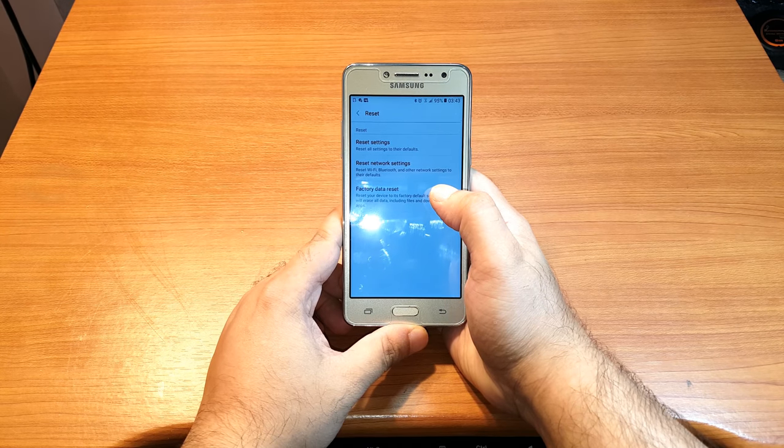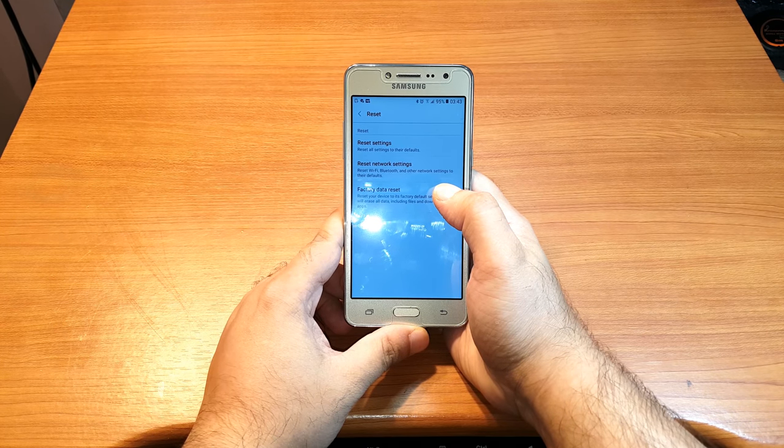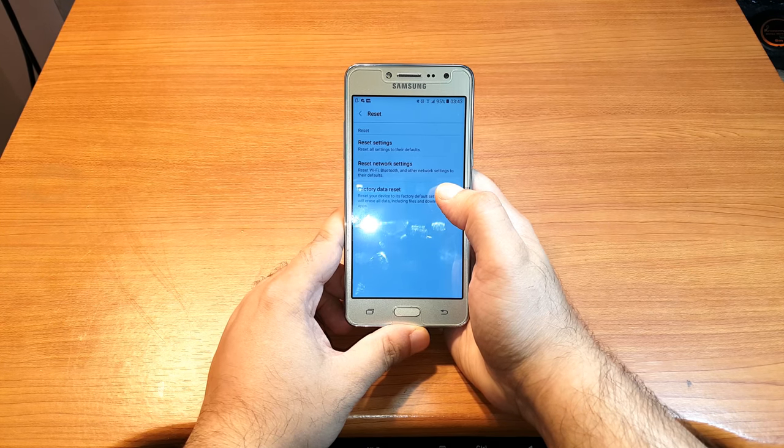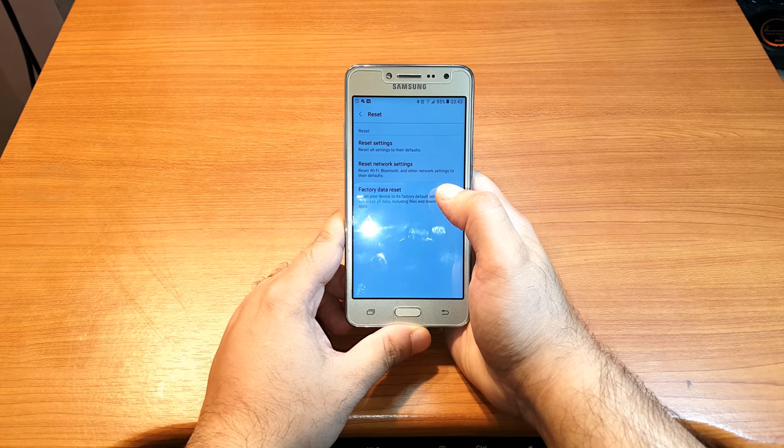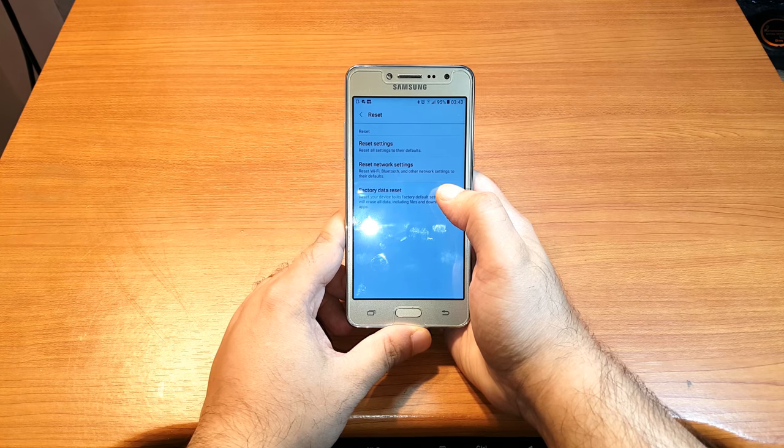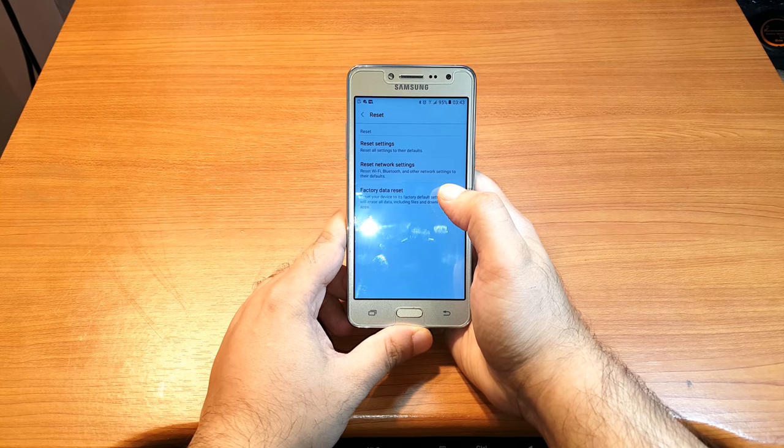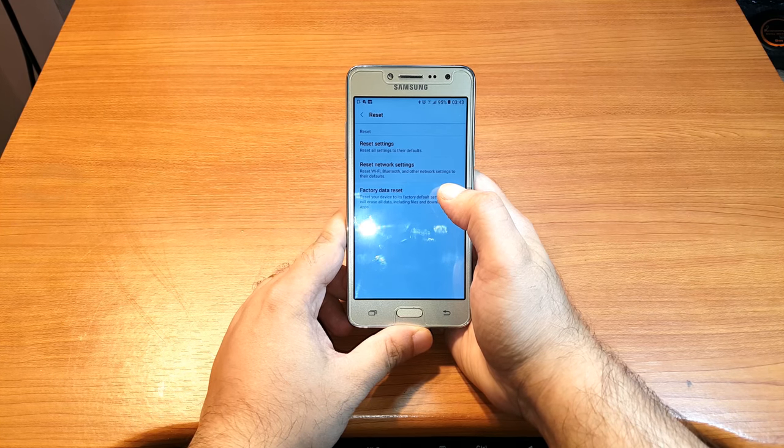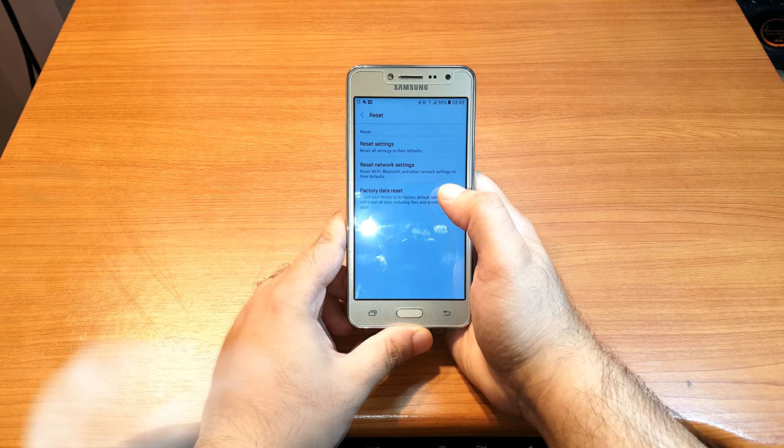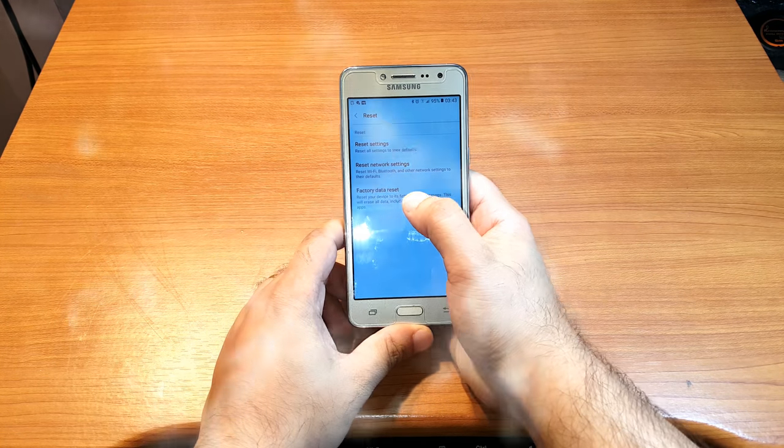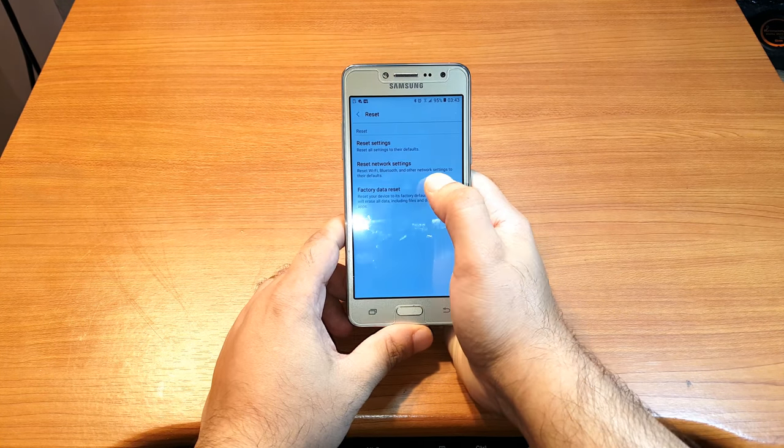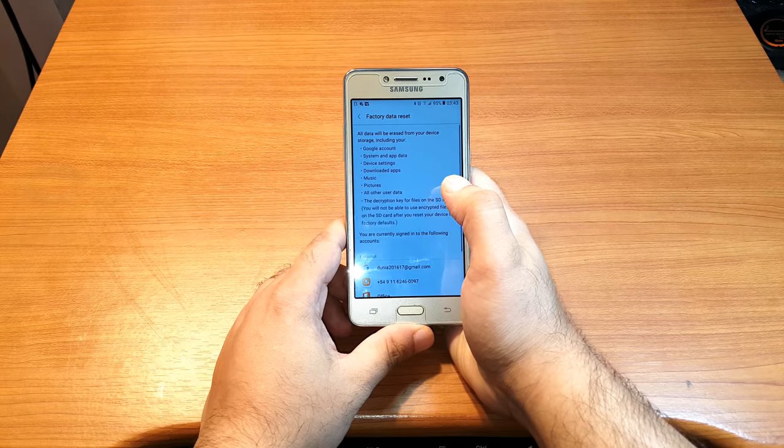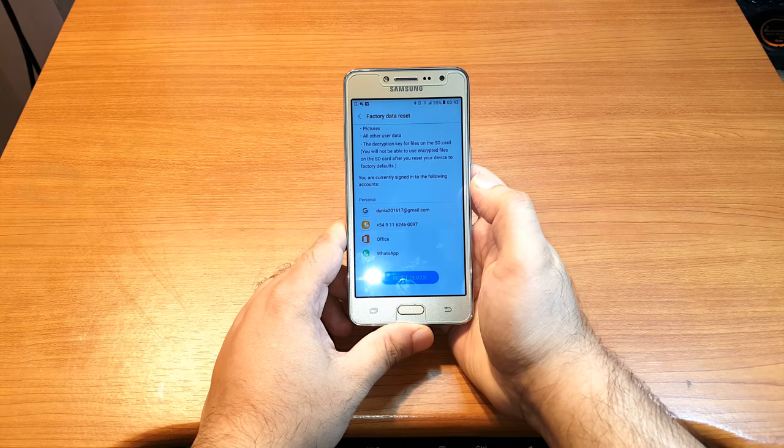But before trying this, please do a backup of everything, because in this process you're gonna lose all your contacts, data, whatever you have. Now, after doing all those things, hit Factory Data Reset. It's gonna reset all the accounts that you have.